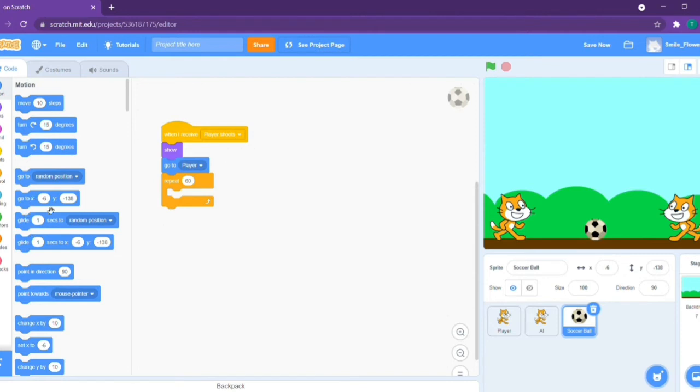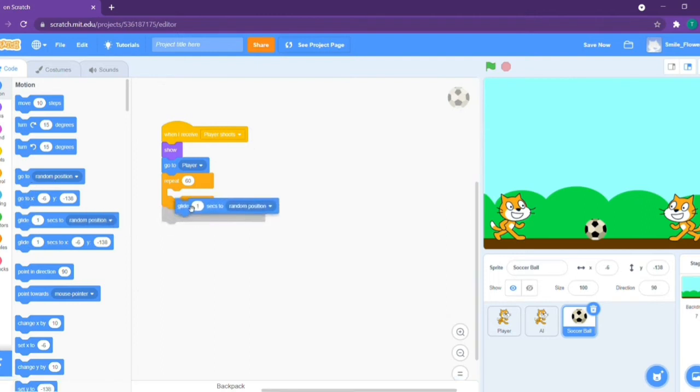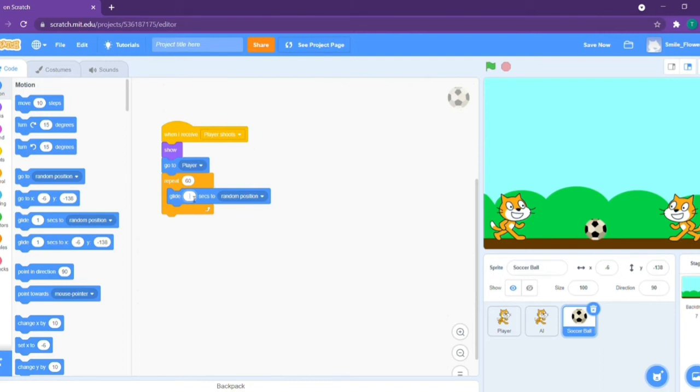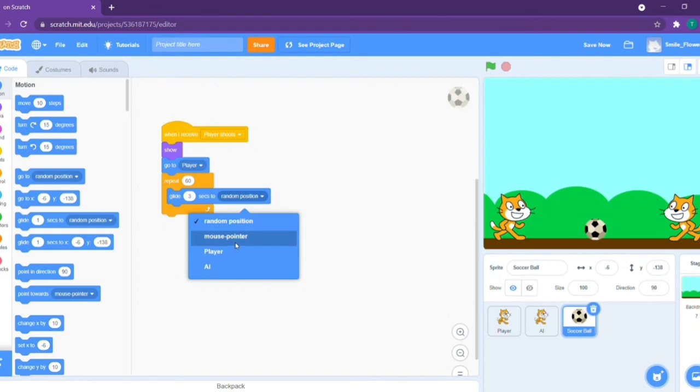Take the glide one second block to random position and change this to 3, and change the random position to AI.